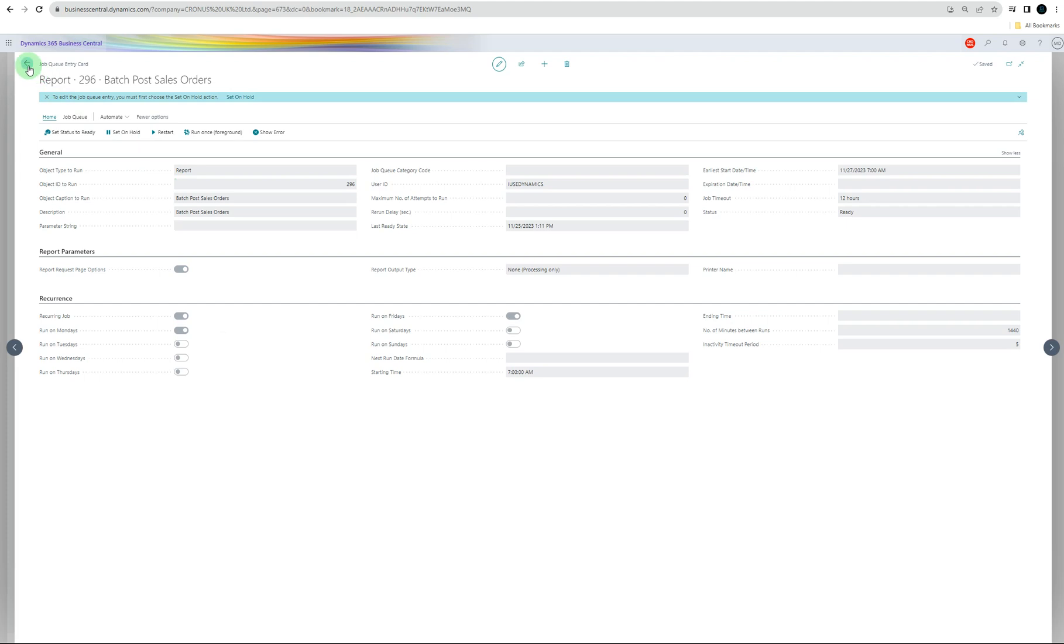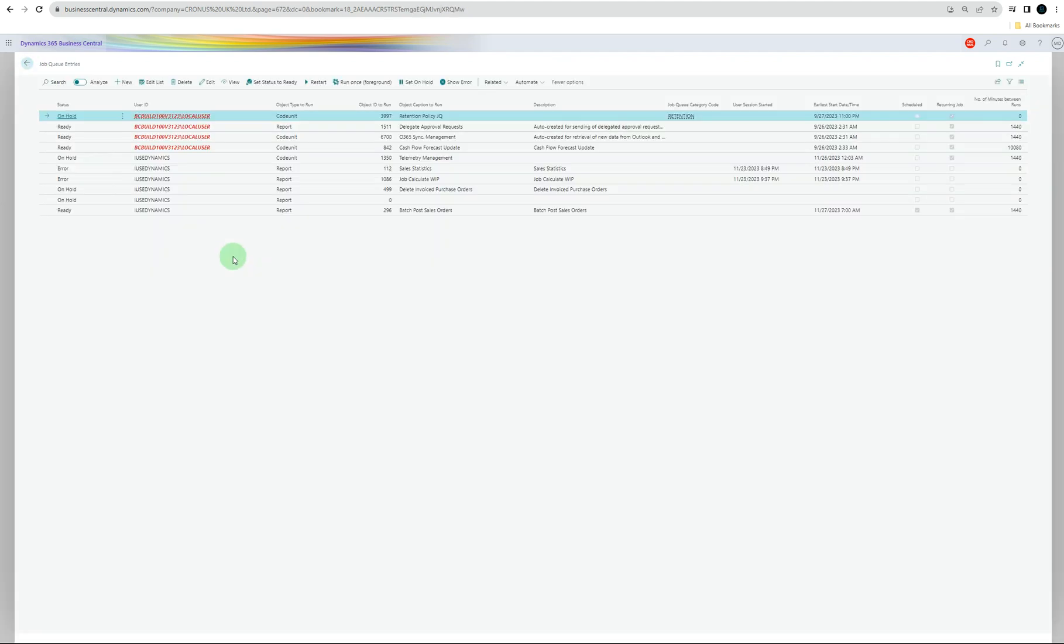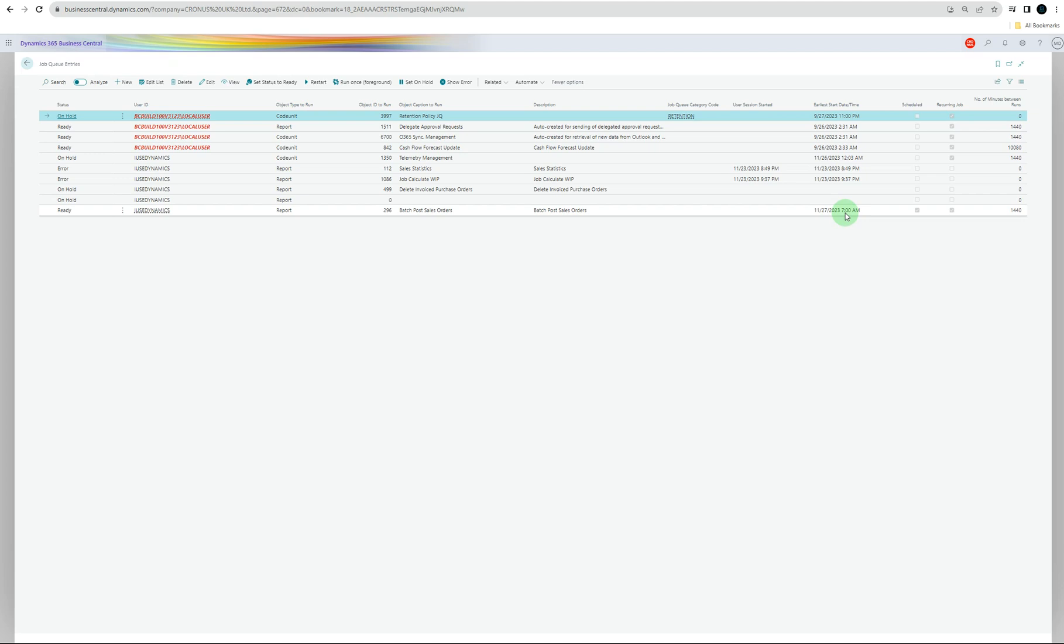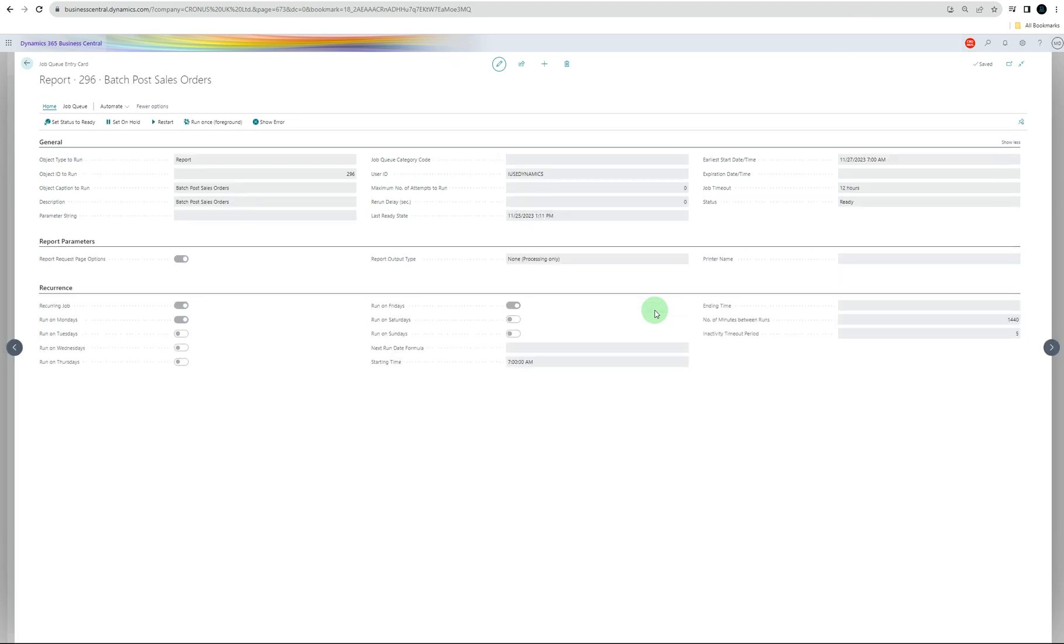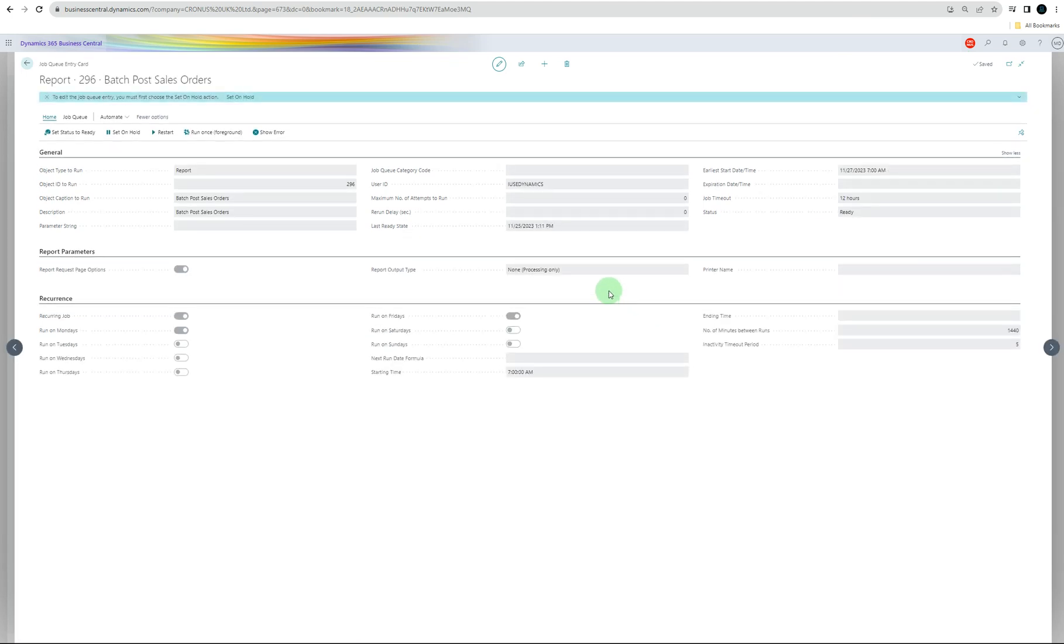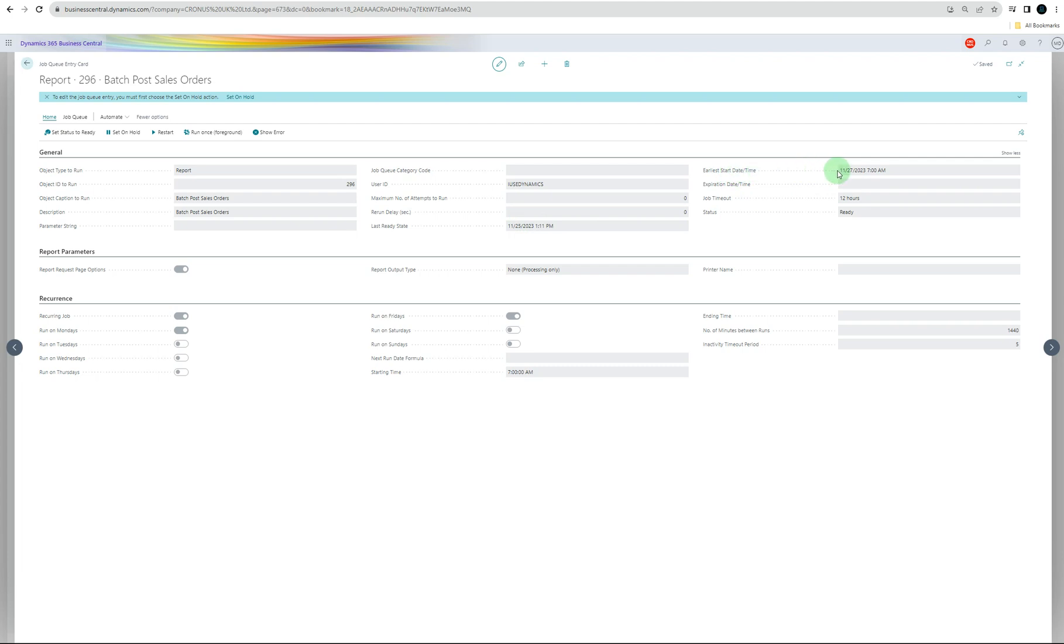That's it. If you go back, you're going to be able to see the batch post sales order that's ready. When the time comes during that time, it's going to run the report. If you click it, you can also see what's going to be there. It shows the company name, user ID, last ready state was this, earliest start date is 27th November, then it's 12 hours timeout, and status shows it's ready. We just selected non-processing only at the moment, which can be PDF or Excel or print.